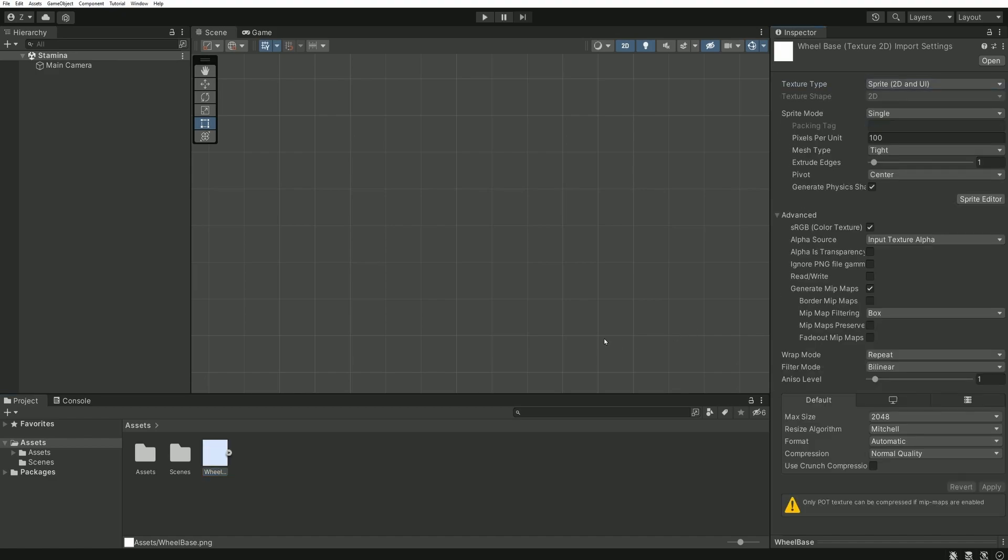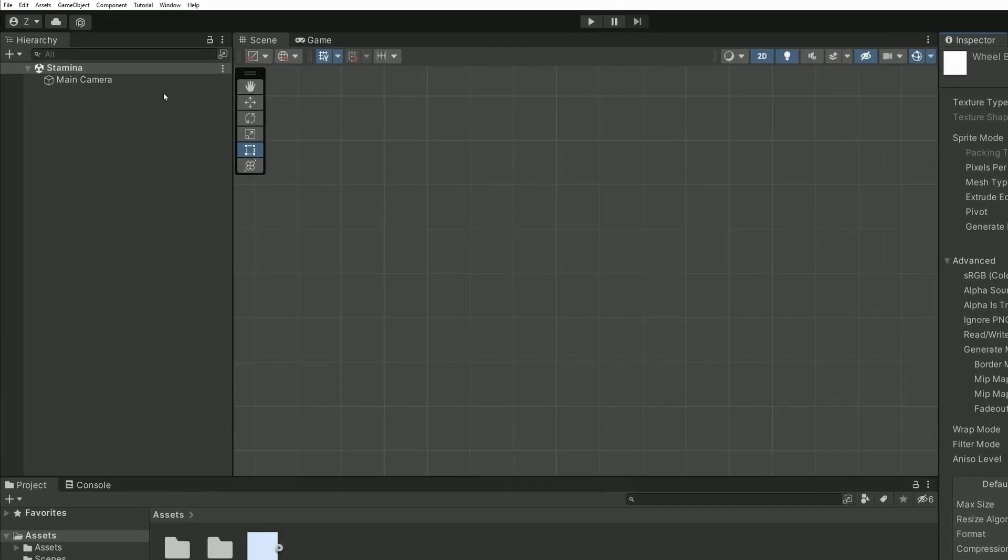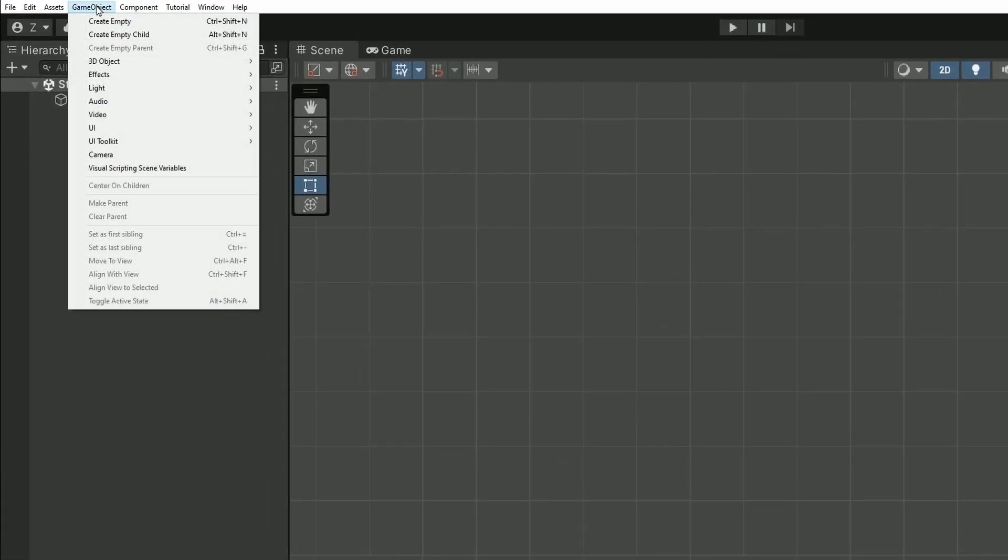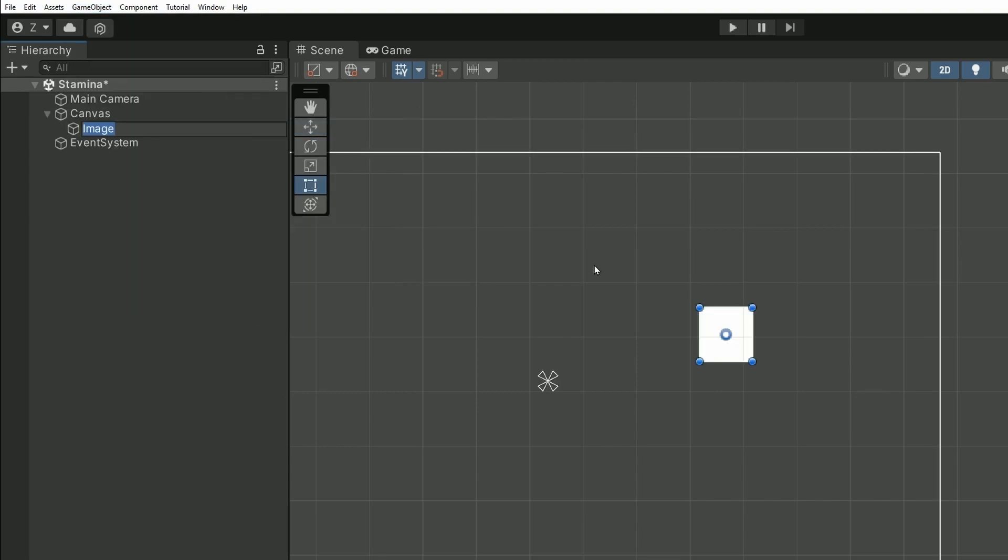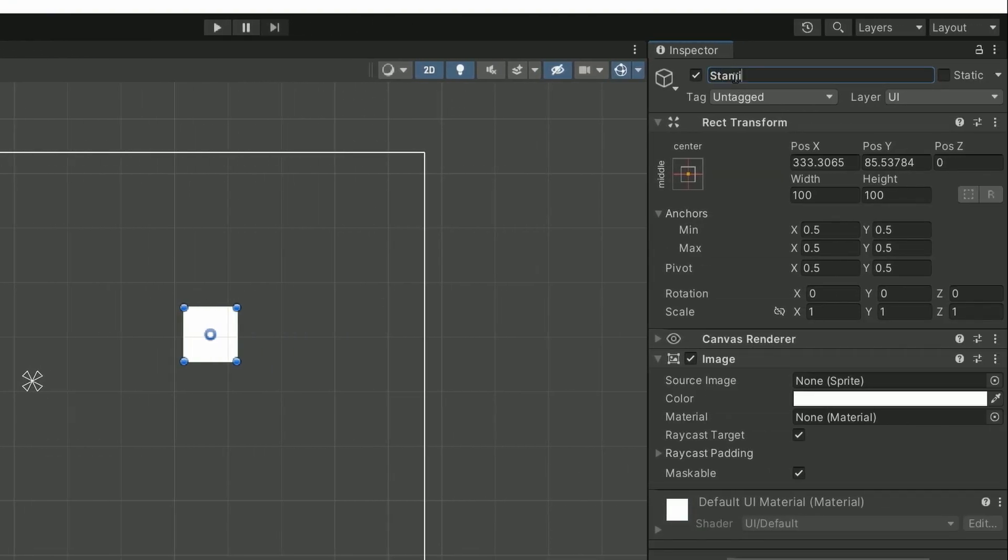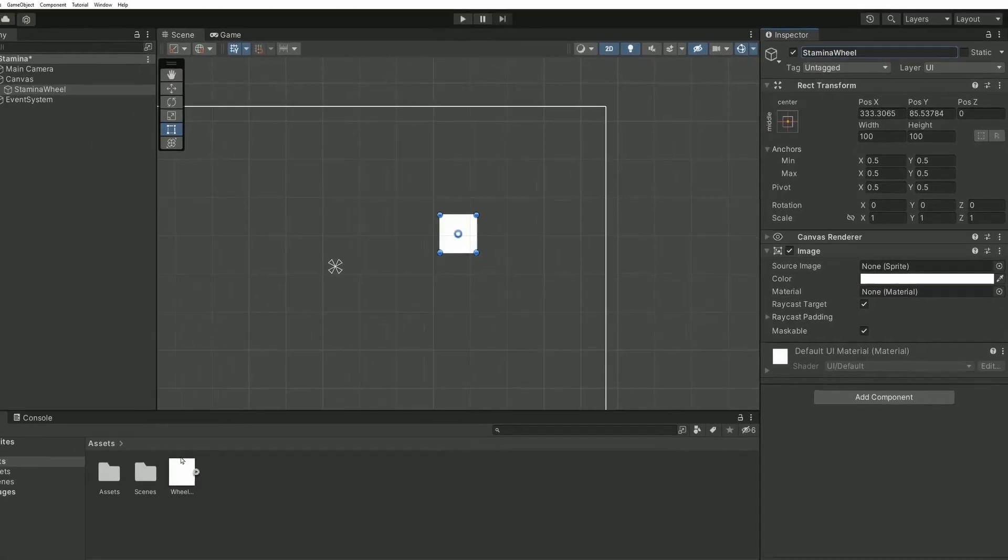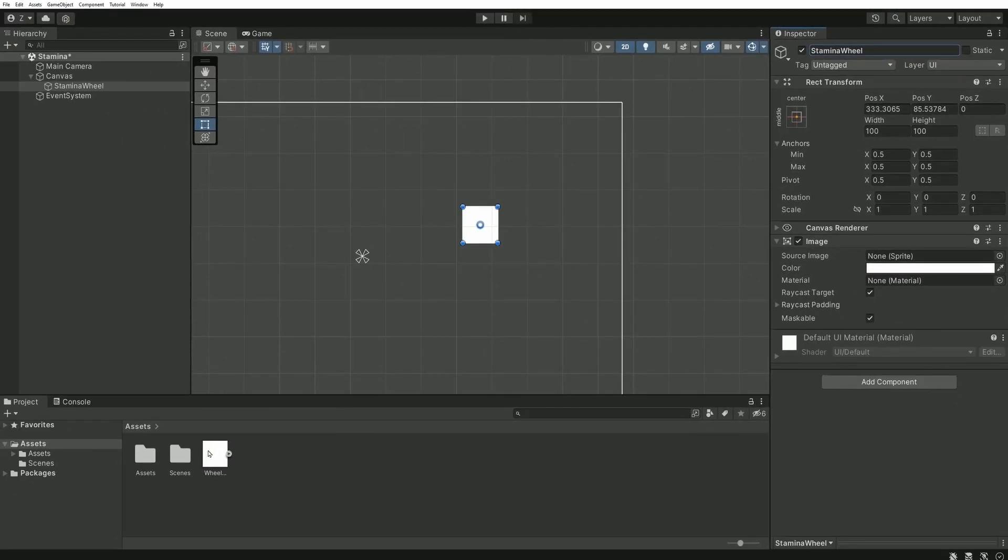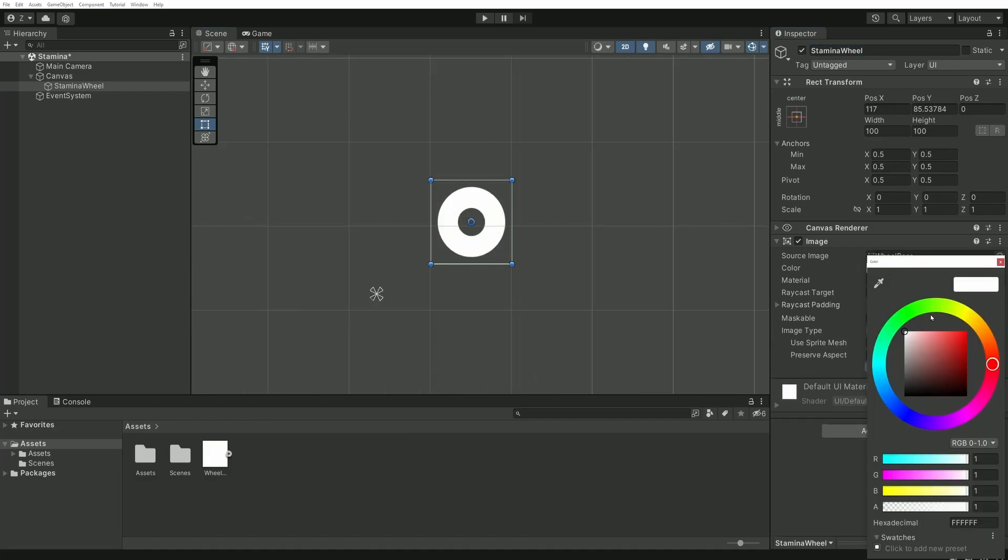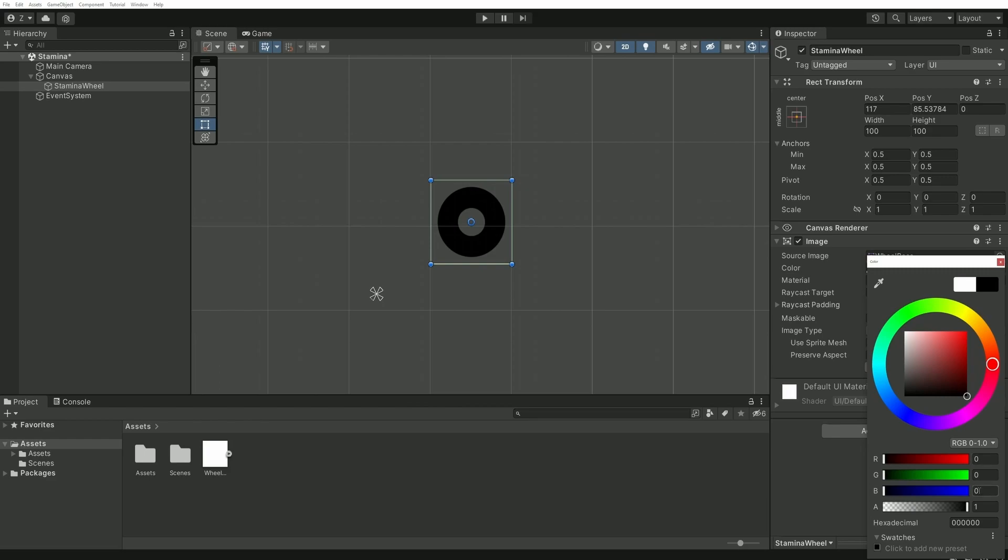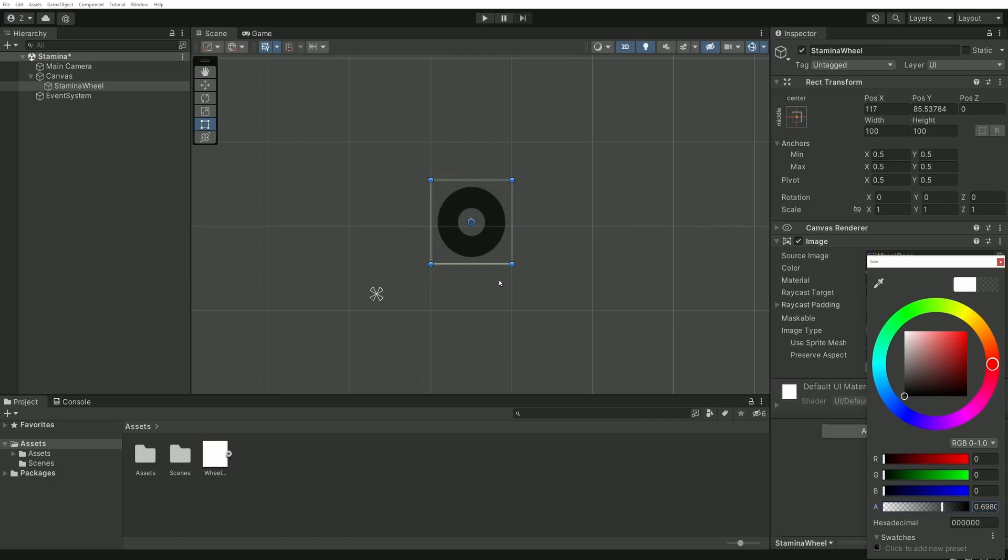We are now ready for the first part of this tutorial, setting up the visuals. We can start by adding an image in our scene. GameObject UI Image. Rename this object StaminaWheel and then drag and drop our wheel image into Source Image. We can now set up the color of this wheel. It will be black and with an opacity of about 0.7. This first wheel will act as a background.